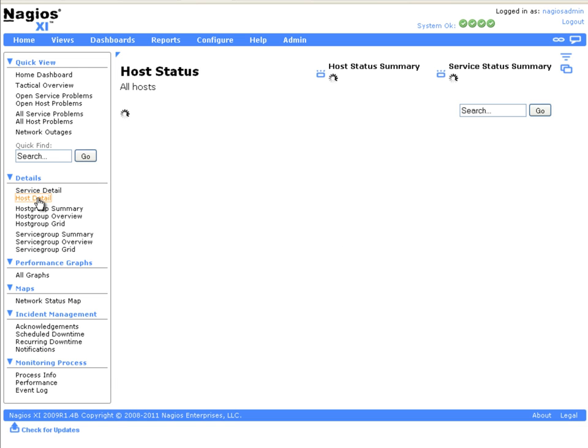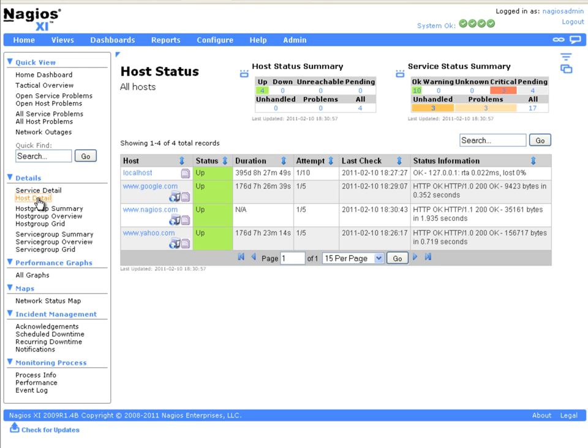Under Host Detail, and on the right hand side, you can see that the newly configured website monitor is up and active. You have now successfully configured the monitoring of a website.